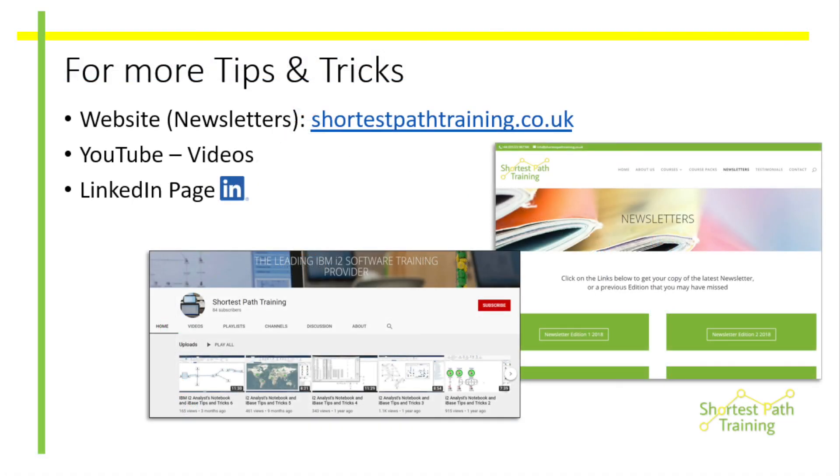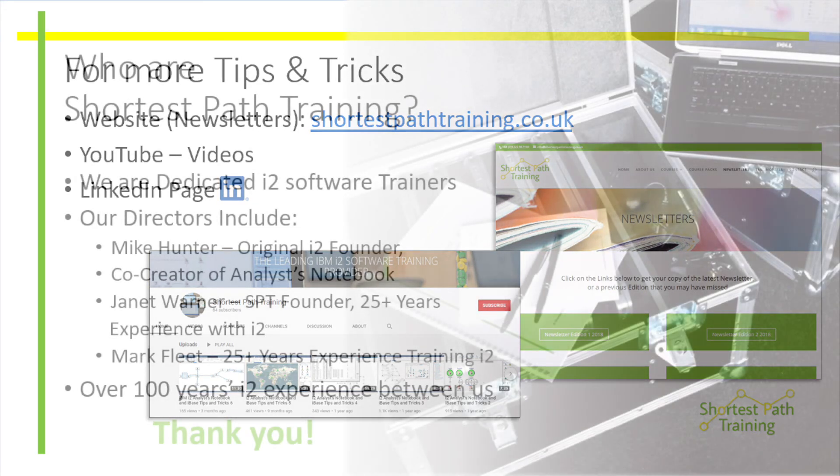We hope you found this session useful. Do stay tuned for more of our tips throughout the event. Thank you.